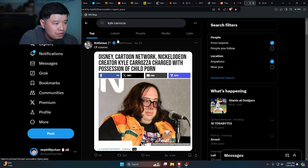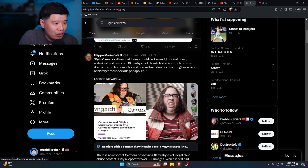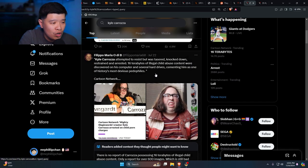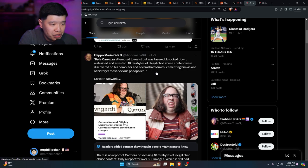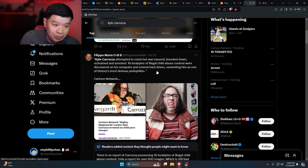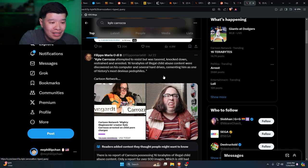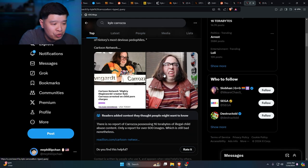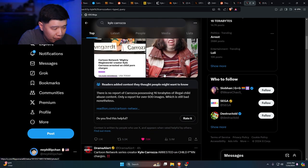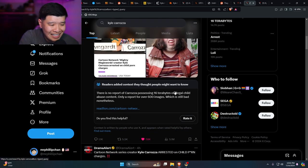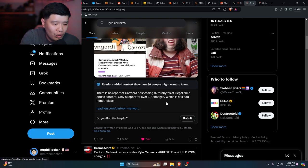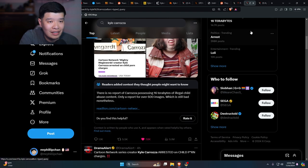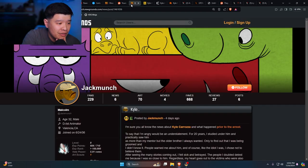Caroza attempted to resist but was tasered, knocked down, restrained and arrested. 16 terabytes of illegal child abuse content were discovered on his computer. Okay, it was community noted right over here. There's no report of Caroza possessing 16 terabytes of child abuse content, only report of 600 images, which is still bad nonetheless. Holy crap man, this is crazy.